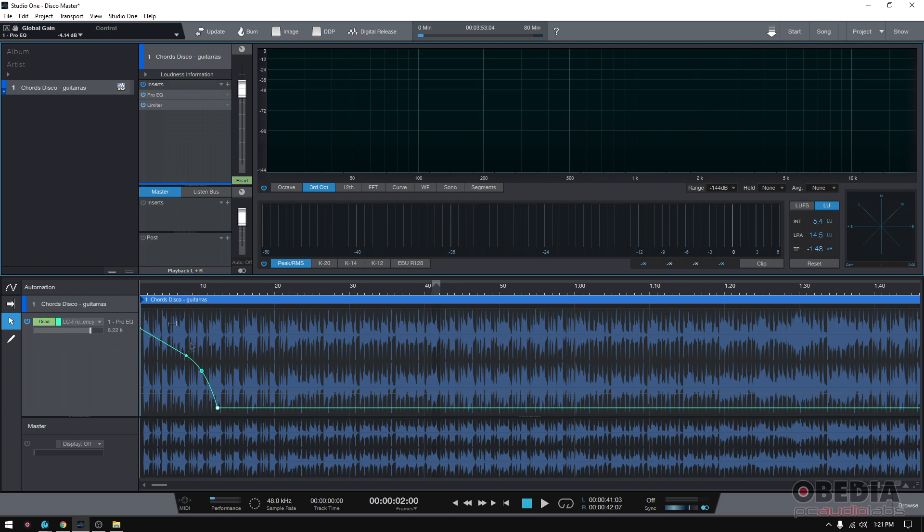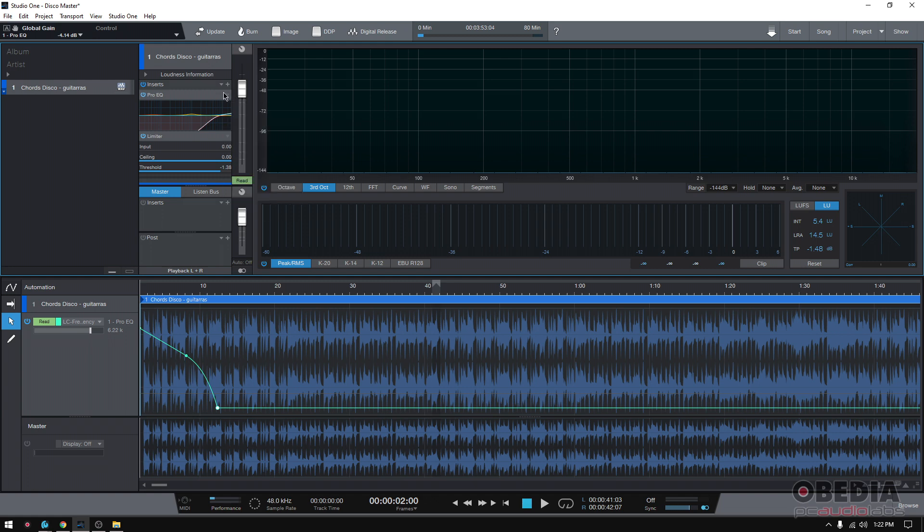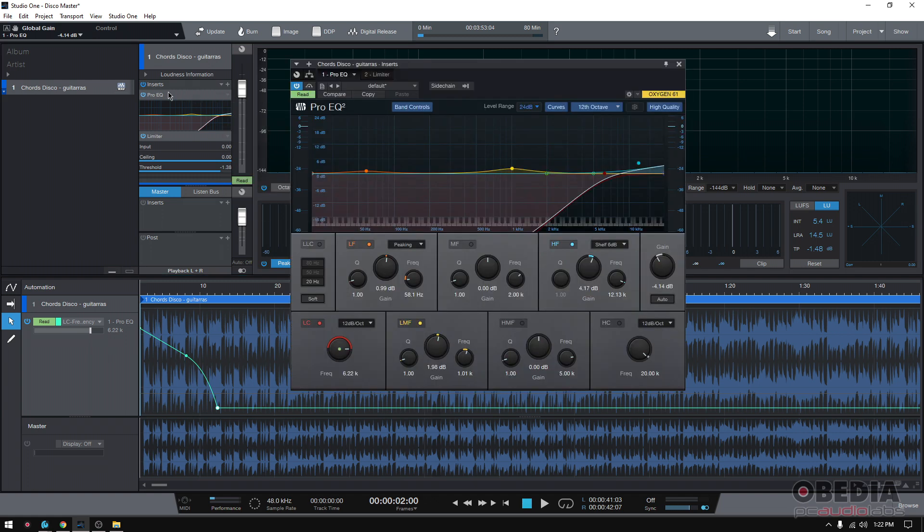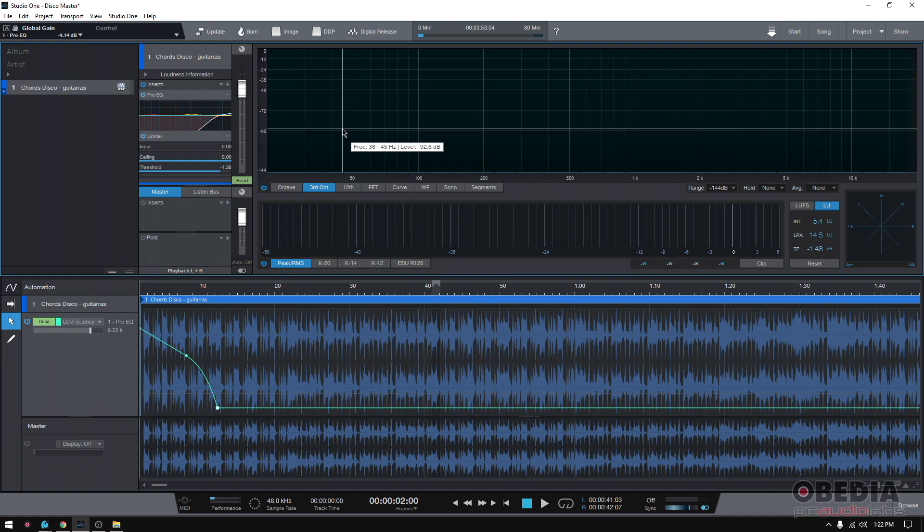So whatever I did with the filter, the automation, the EQ moves, the limiter, all of that will be rendered. You're going to see the waveform actually change because now that's part of the waveform. Now we're not using any CPU resources because we're just playing back an audio file that has that processing already embedded.